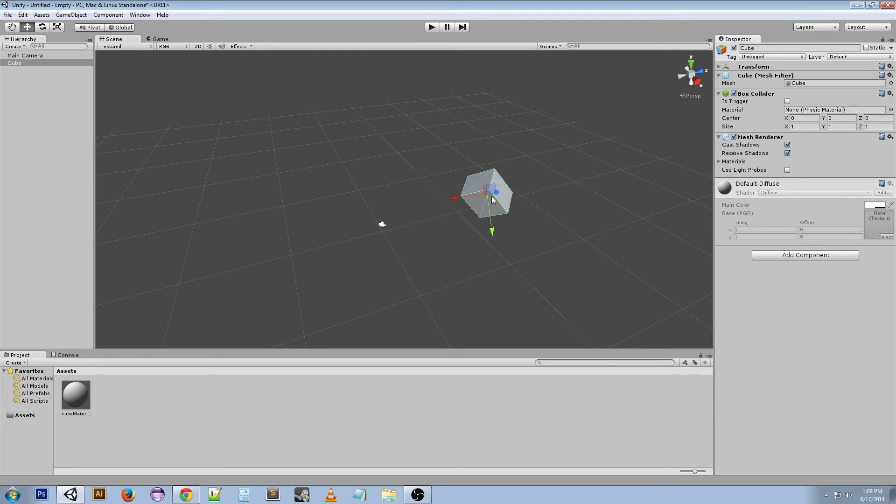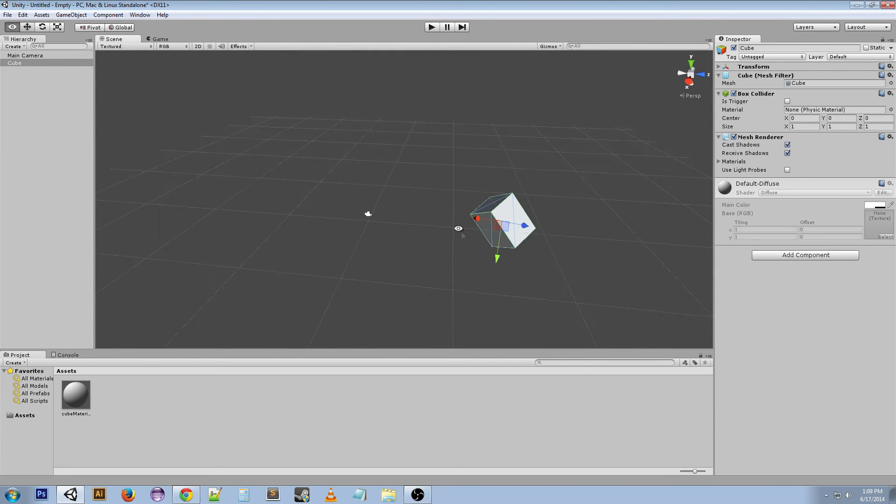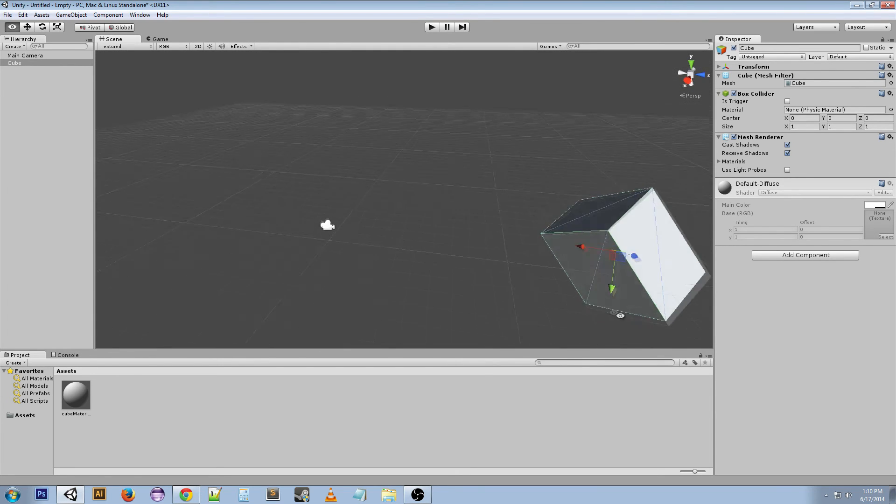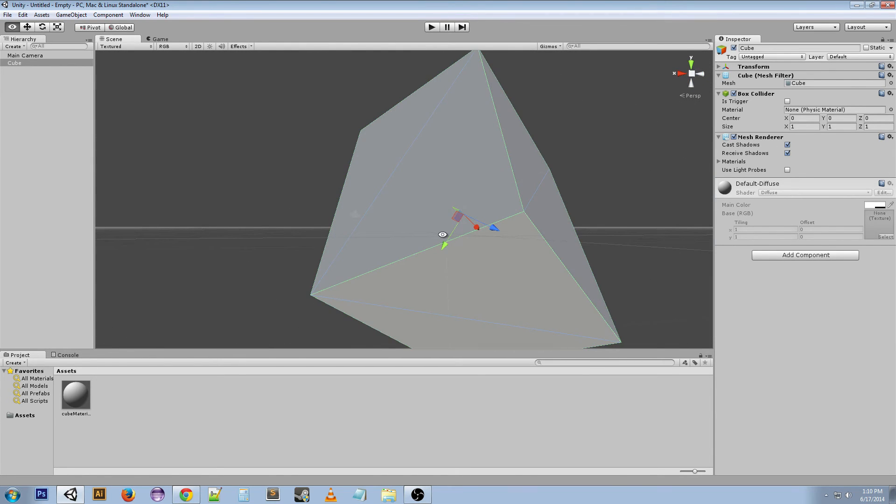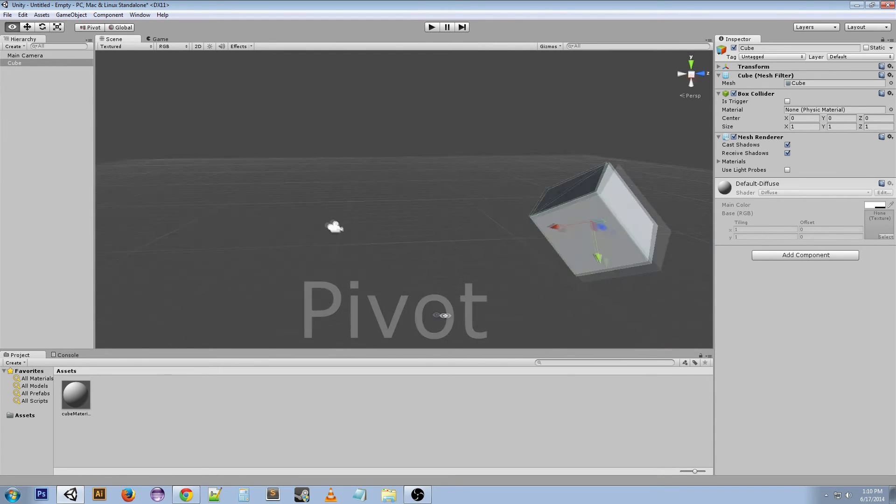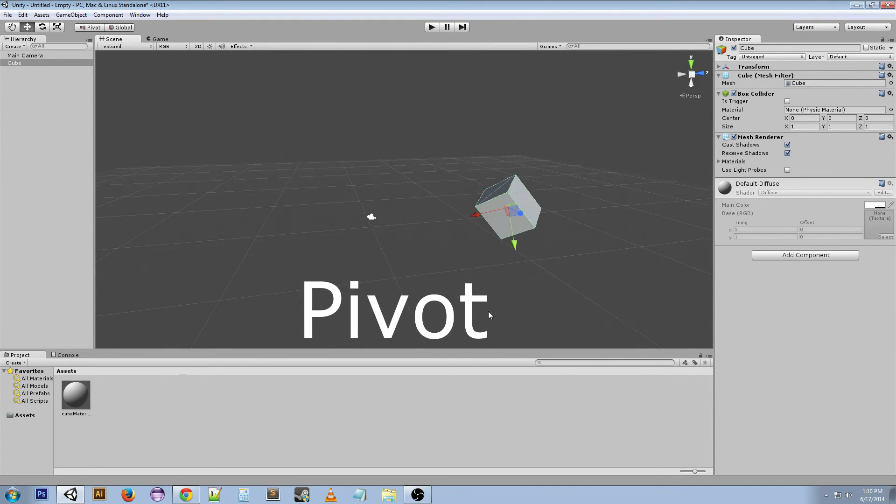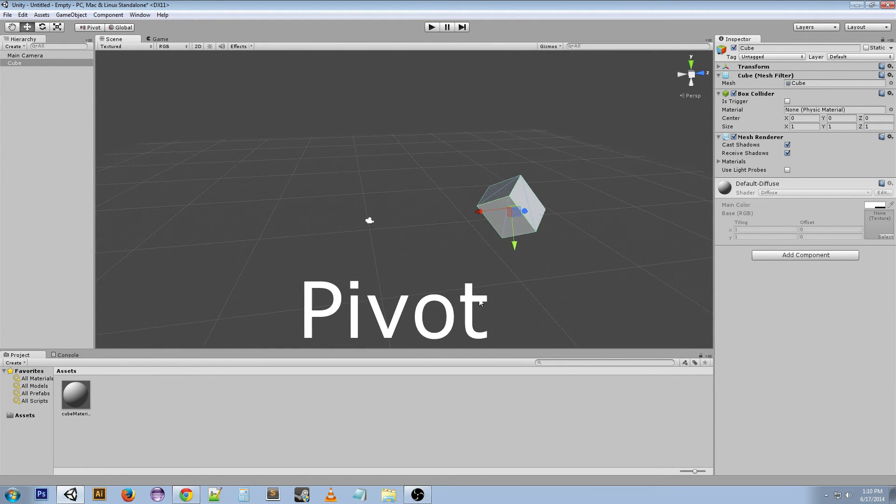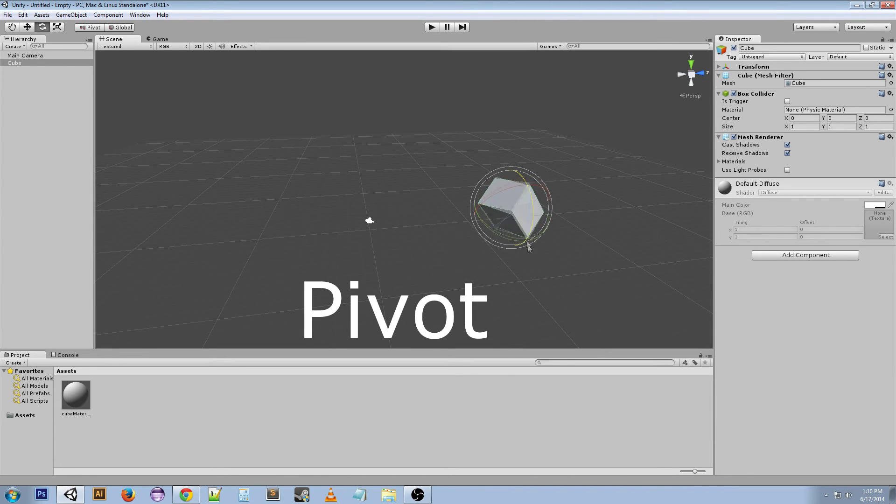Something important to note is that the very center of this right here is the object's pivot point. So when you rotate around it it's going to rotate around that pivot, it's going to stay right on that.